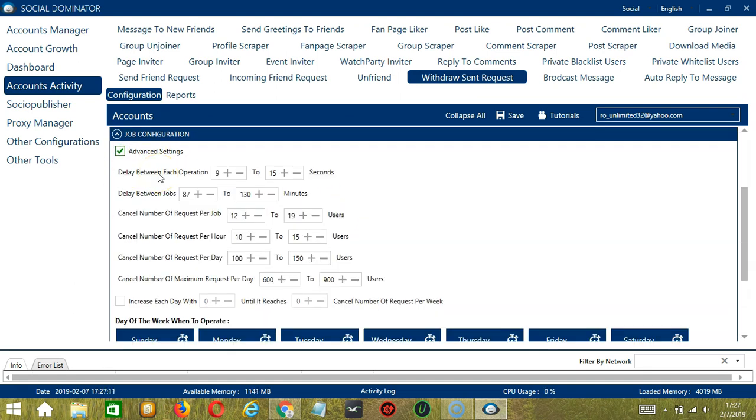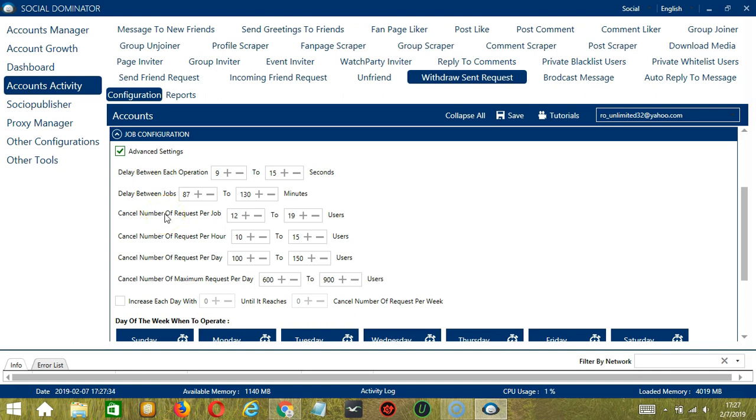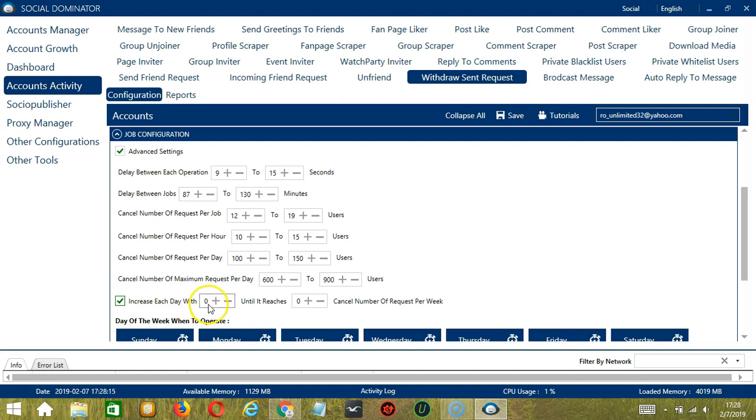Delay between each operation is the number of seconds between each sent request is cancelled. Delay between jobs is the number of minutes the software should pause after cancelling the number of sent requests you set in cancel number of requests per job. Cancel number of requests per job will allow you to specify the number of sent requests you want to cancel per job or per cycle. You may also specify the number of sent requests to cancel per hour, per day, as well as the maximum number of requests per day. Click this box if you want to increase each day with a specific number until it reaches another specific number of cancel number of requests per week.